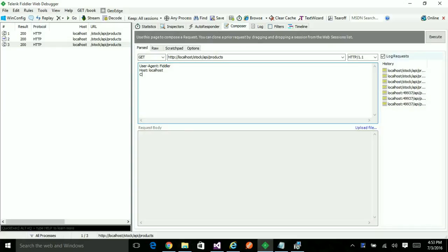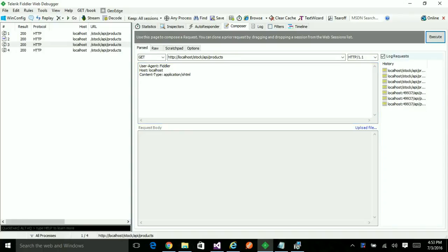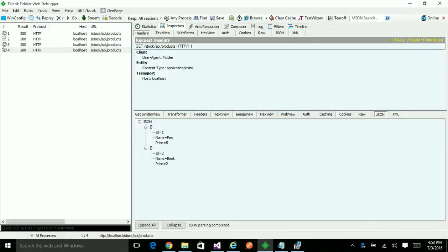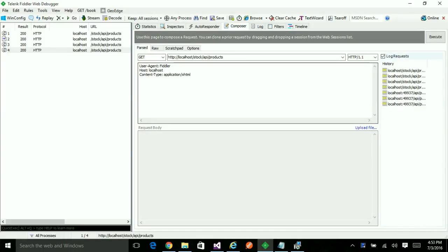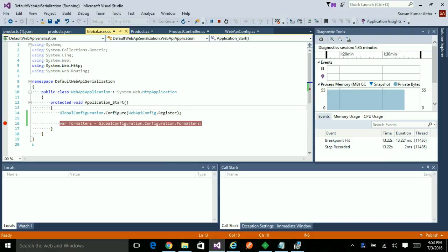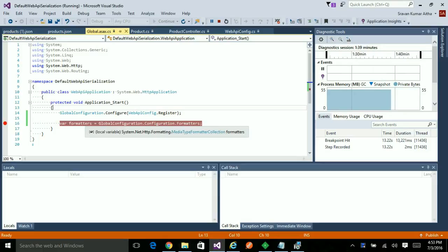Now try something not part of the four default formatters. And hit execute. Again it returned in JSON format. The reason it picks up JSON format is it tries to match this content type in the available four formatters. So whenever it does not match the formatters, it simply picks up the first one, and the first one being the JSON formatter.